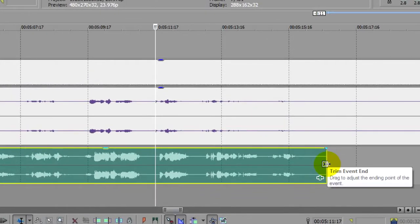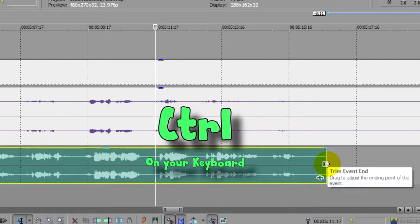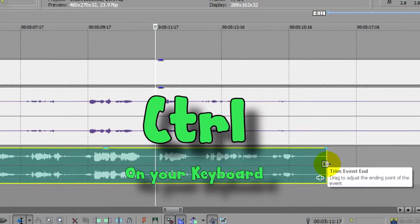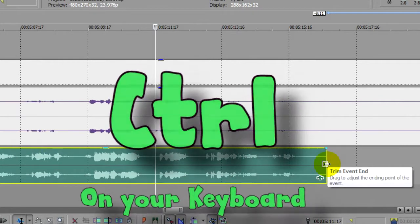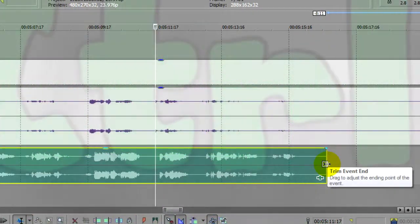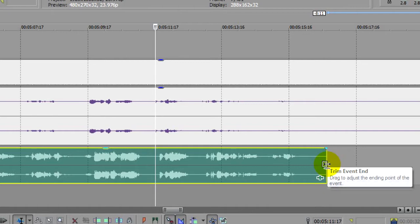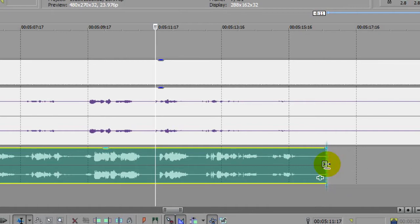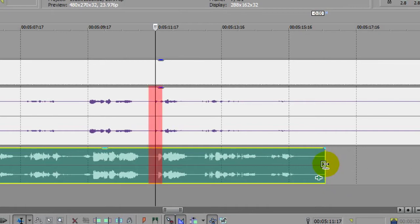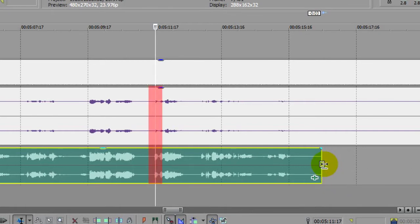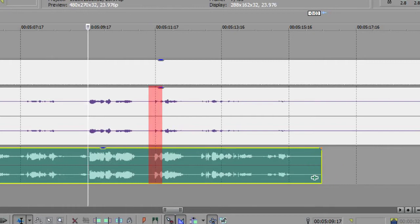If you now place your mouse cursor on the end of the clip, the trim event tool will appear as usual. But if you now press and hold the control key, the trim tool now becomes the time stretch tool. If you move your mouse while holding down the control key, instead of trimming the clip it will stretch or compress it, and this will allow you to sync that last word or sound.